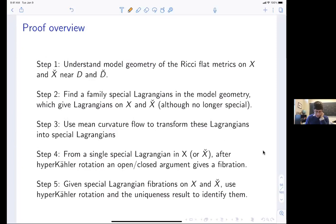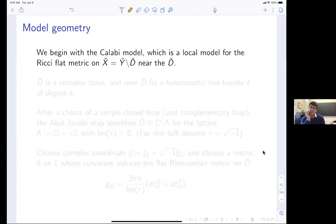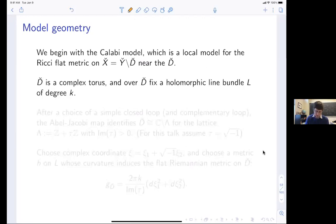That's the overview — I probably won't make it past step three or a little bit into it. I want to make sure what I'm talking about is clear rather than just going fast. Let's start with the local model for the Ricci-flat metric on the del Pezzo minus D-check. This model is called the Calabi model — he was the first to explore this model space.